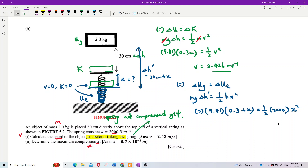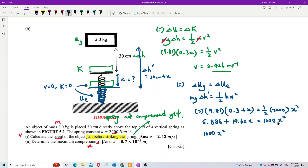Expanding the equation: 9.81 × 0.3 gives 5.886, and expanding fully we get 1000x² − 19.62x − 5.886 = 0. This is a quadratic equation that we need to solve with a calculator.